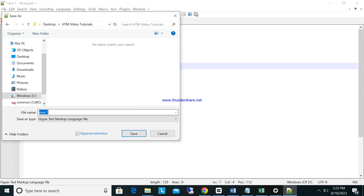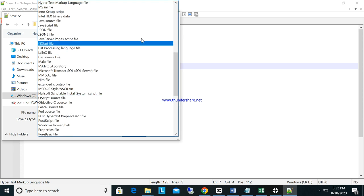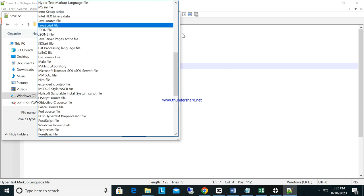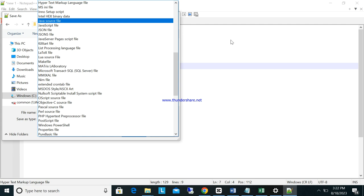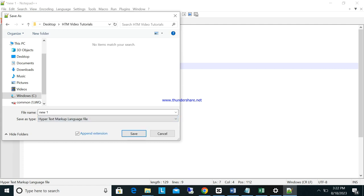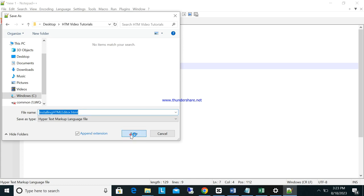This one I will see here. Installing Notepad, say here installing HTML editor.html, then save.